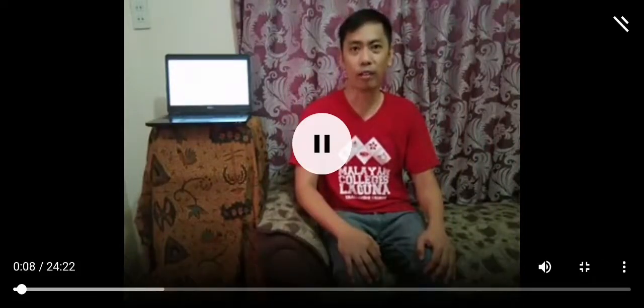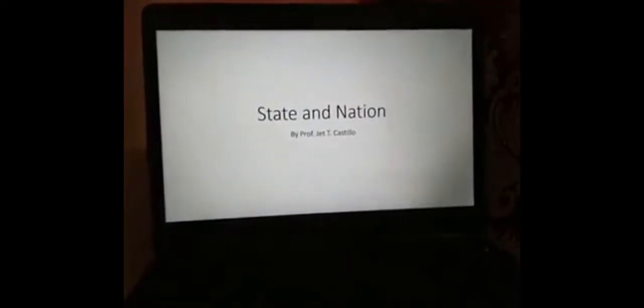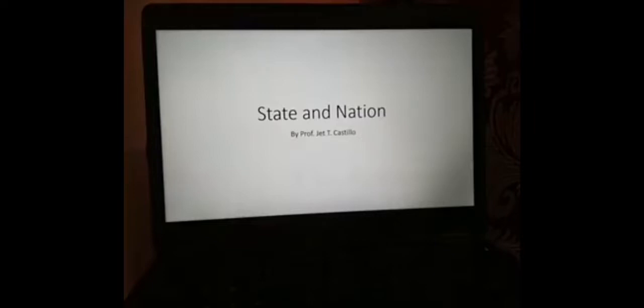Hi, this is Sir Jet for another episode of the Contemporary World Lectures. Today, our lesson is about nation and state. This lecture will help us be familiar with some terms that will be often mentioned in our discussions in the days to come. So this is like a leveling-off session so that we will be on the same page.